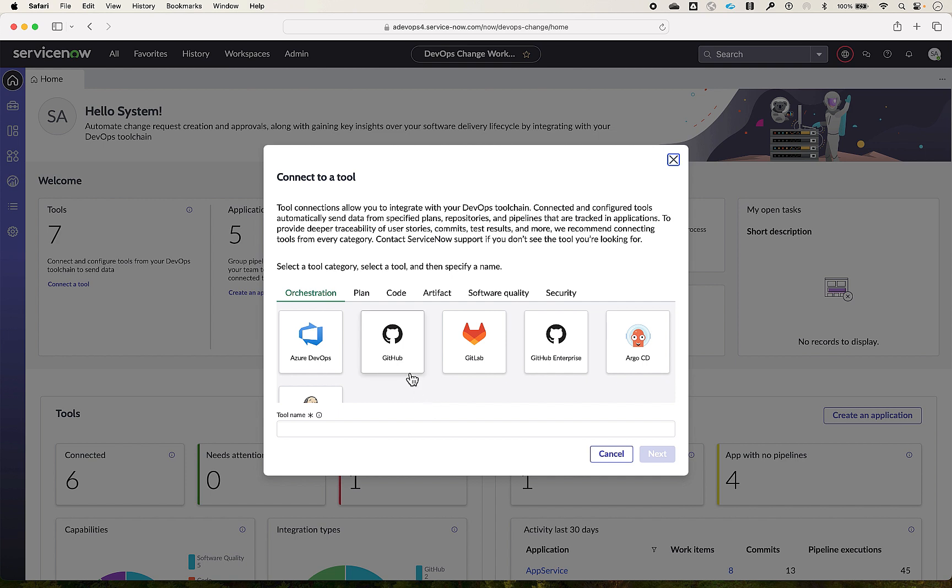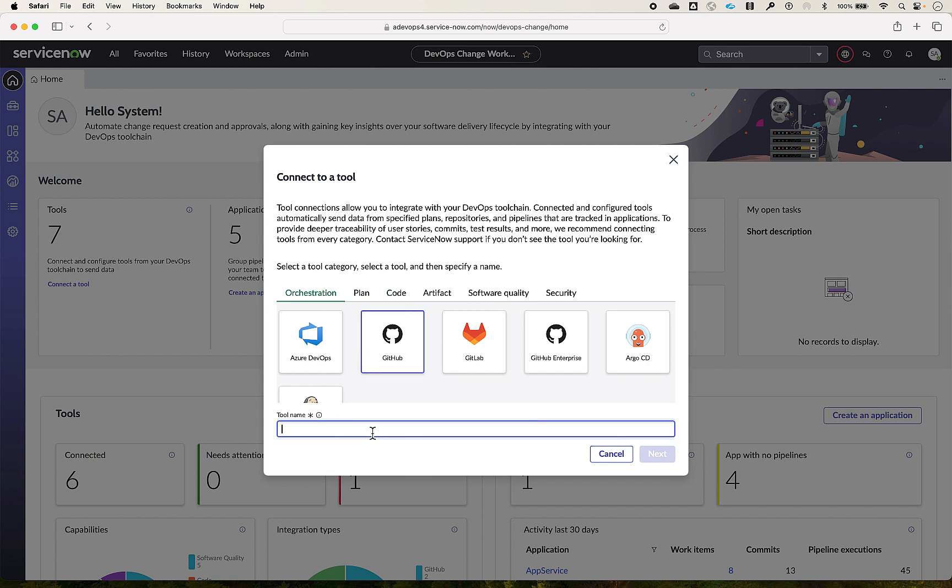Here you can select the GitHub from either orchestration, plan, or code categories. Let's select the GitHub here and input the preferred tool name.